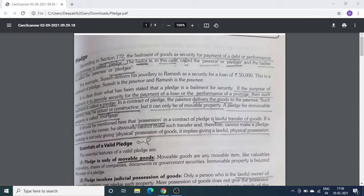There is a very basic difference between the bailment of goods and pledge of goods. Bailment of goods का मतलब है कि एक person दूसरे person को अपनी goods कुछ समय के लिए use करने के लिए दे रहा है — वहाँ purpose using purpose होता है।